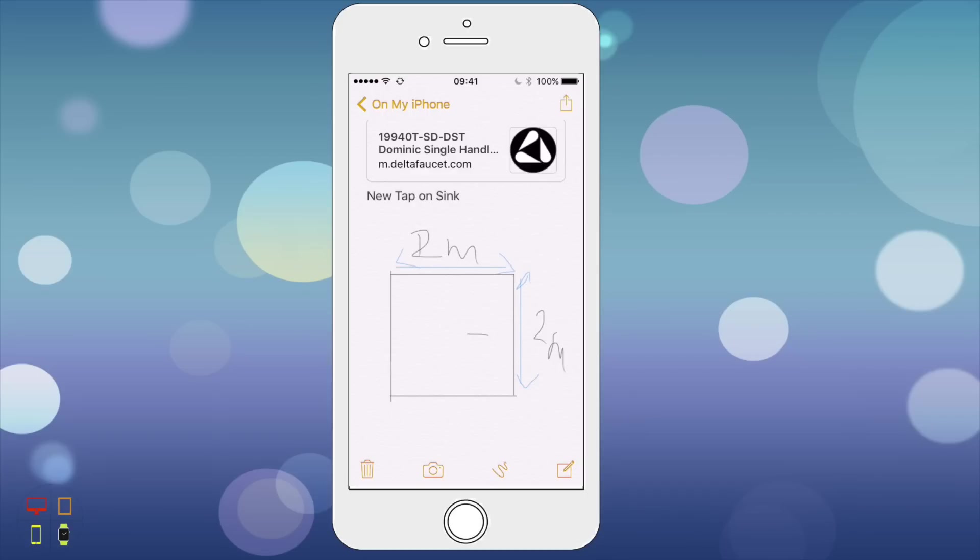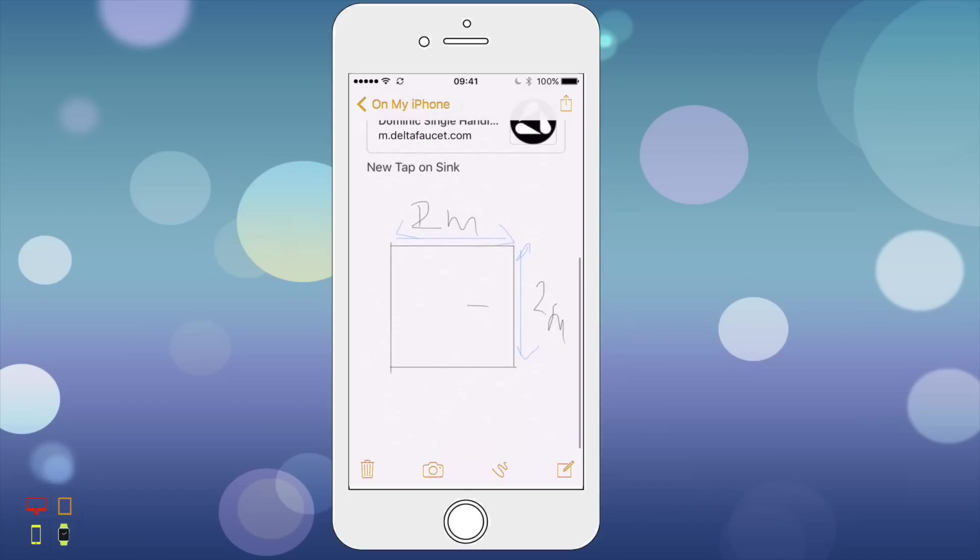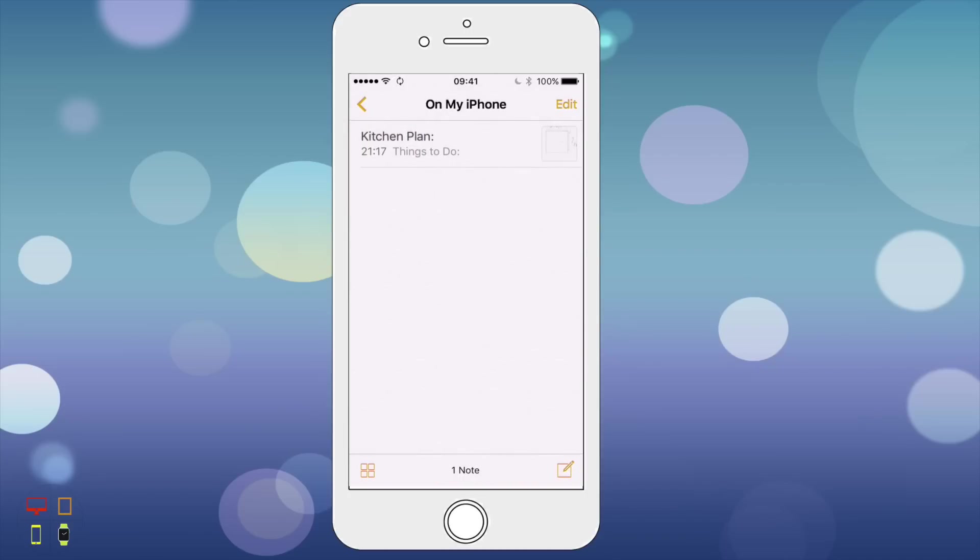That's pretty much it with notes. If I go back you can see I've only got one note in this folder. Notes are categorized by time, so that's something you might want to know. If you click down in the bottom left hand corner there's an icon that has four boxes.